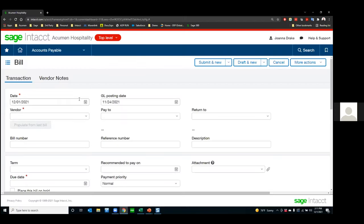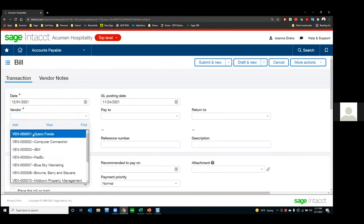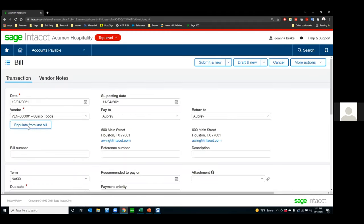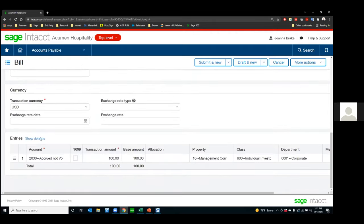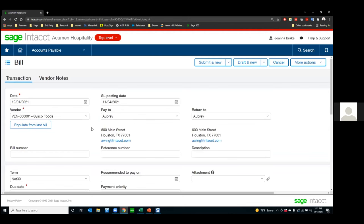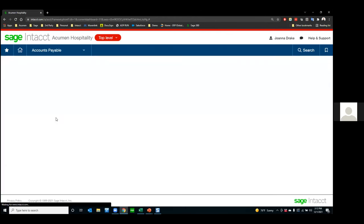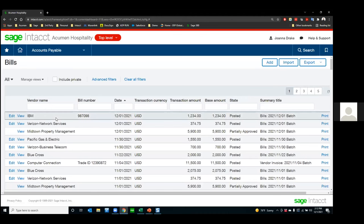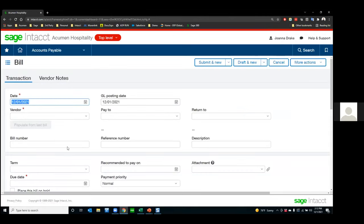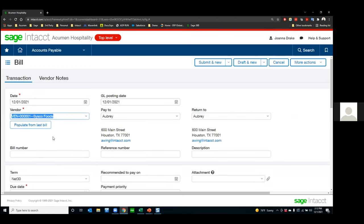Going back to Intacct — if I have a vendor like Cisco Foods, I'll select it and populate from my last bill, which is a tip and trick in itself because it pulls everything through for me. If I do Alt-S, it's going to save that for me — or submit it since I have workflow turned on. Alt-Q cancels and goes back to the list view. Tab and Shift-Tab move from field to field. If I pass the field I wanted, Shift-Tab moves me backwards.